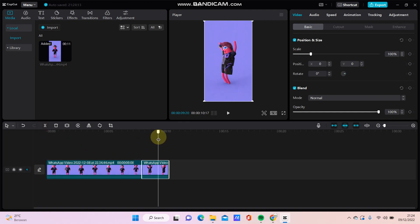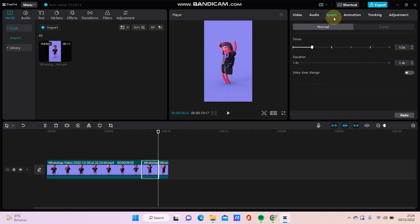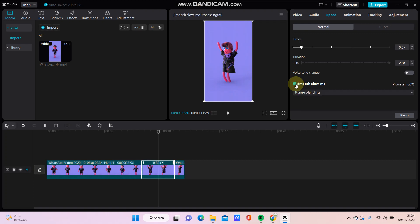So like so, and I select this middle clip and go to speed, select normal speed, and just swipe to the left for slower. And you can find smooth slow-mo option here, just click turn on the smooth slow-mo.